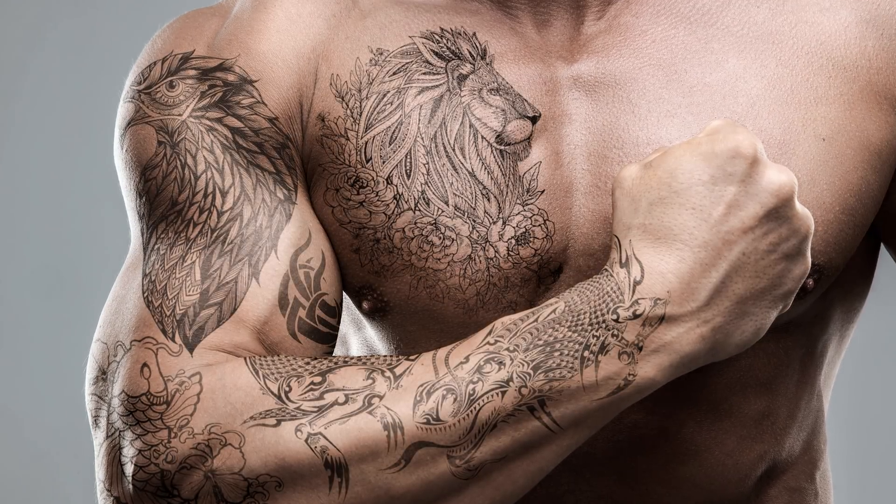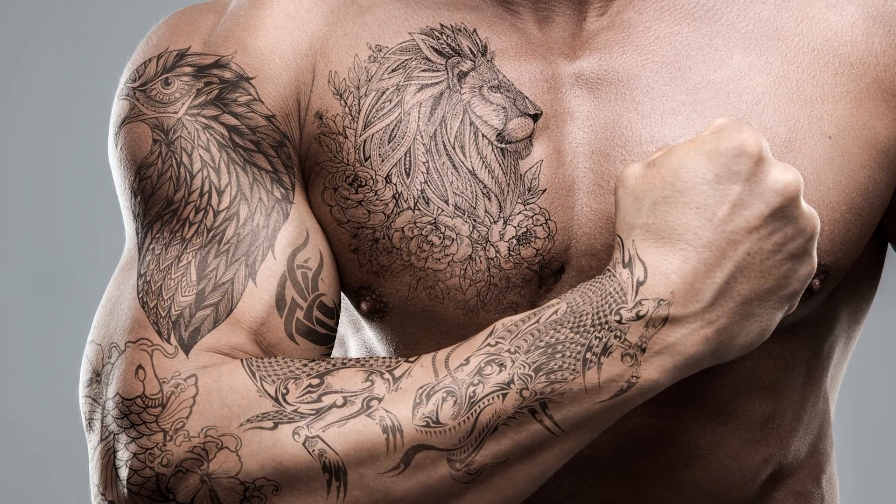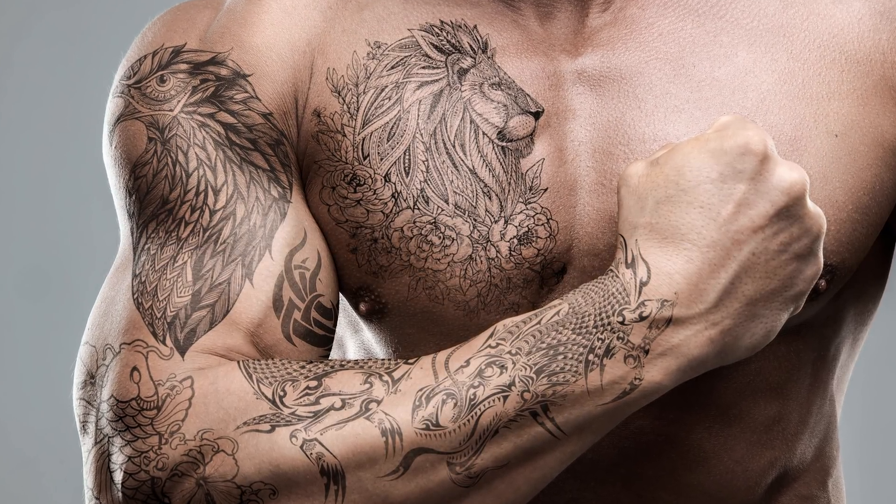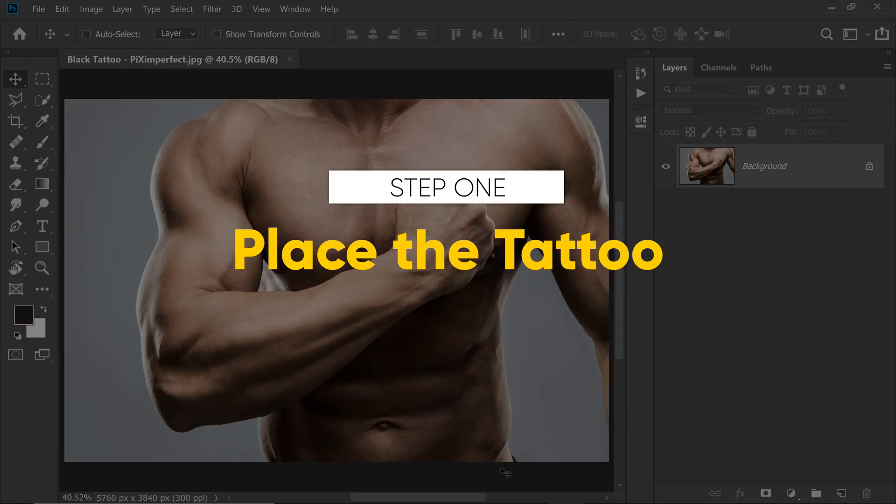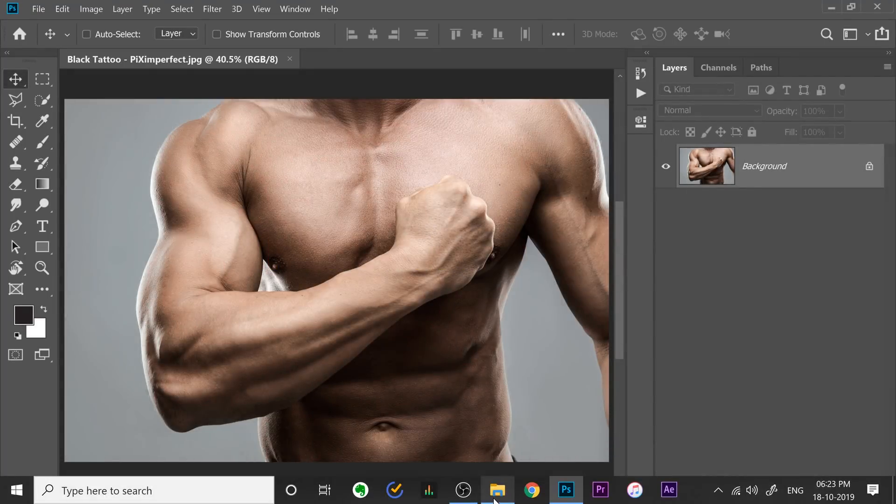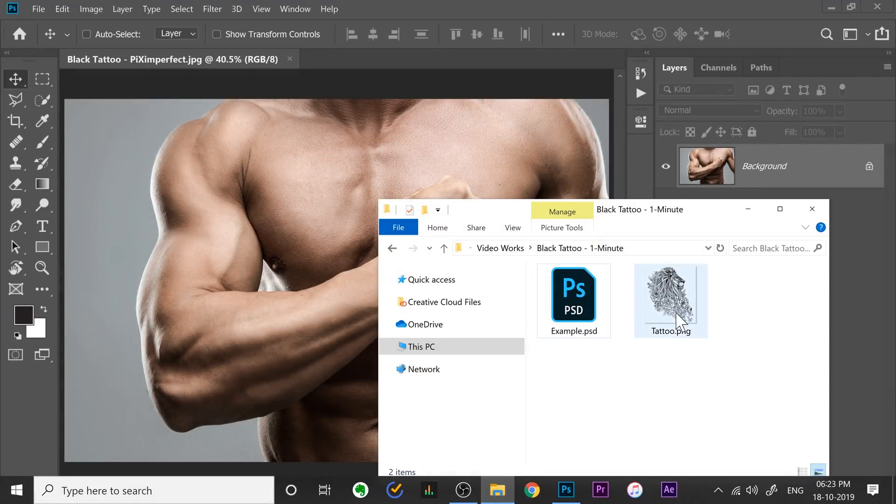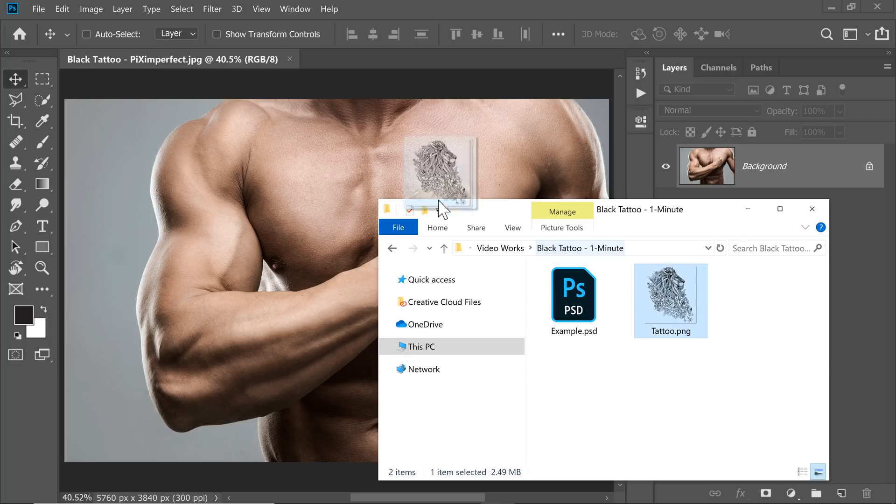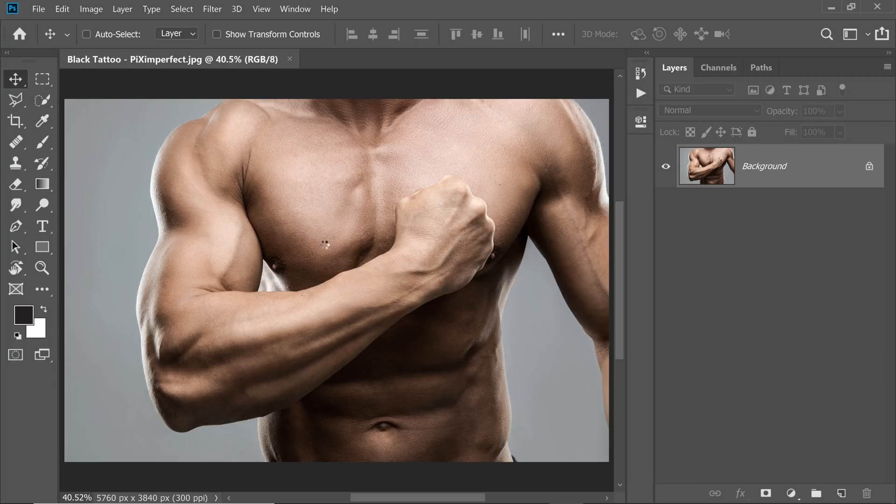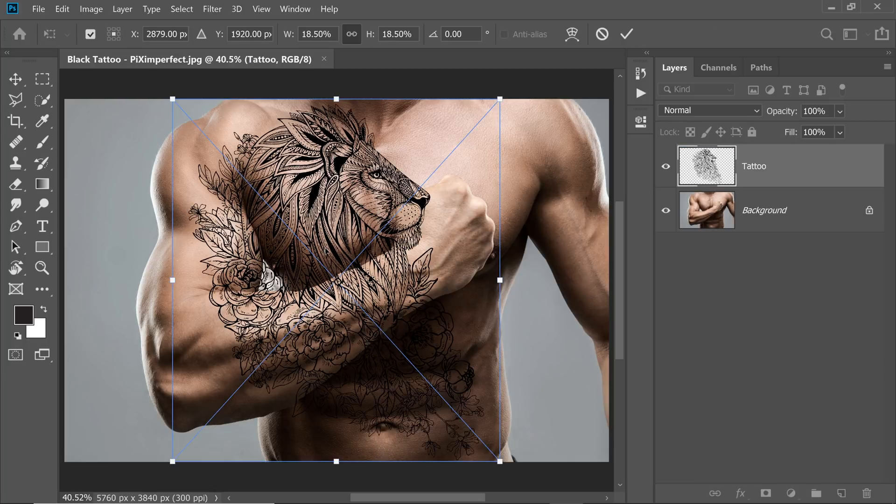Today I'm going to share with you how to apply a realistic black tattoo in Photoshop. Step 1. Open up your File Explorer or Finder and drag and drop the transparent tattoo over your image. So I'm going to drag it and drop it right there.